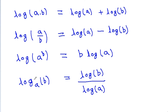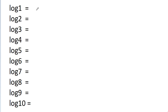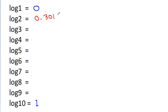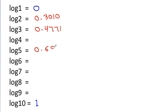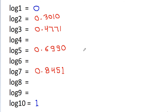So these are the four formulas you need to remember. Now you also have to remember these 10 log values. Log 1 is 0, and log 10 is 1. Log 2 is 0.3010, log 3 is 0.4771, log 5 is 0.6990, and log 7 is 0.8451.